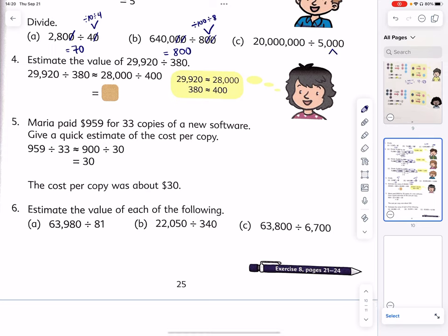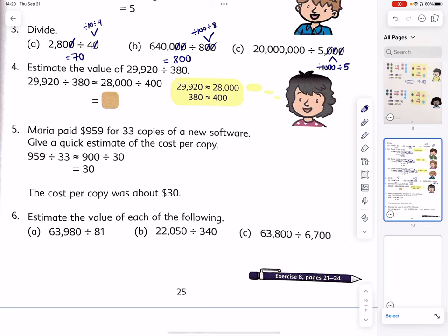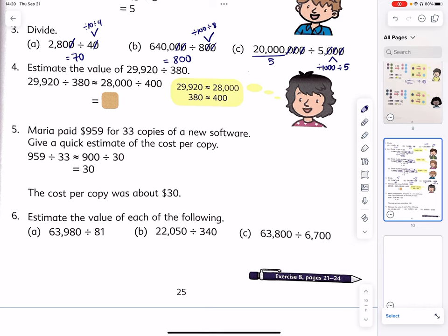Finally, 20 million divided by 5,000. This is a two-step process: divide by 1,000 first, then divide by 5. Canceling three zeros on each side, we then have 20,000 divided by 5 — written as a fraction: 20 divided by 5 equals 4, so 20,000 divided by 5 is 4,000.